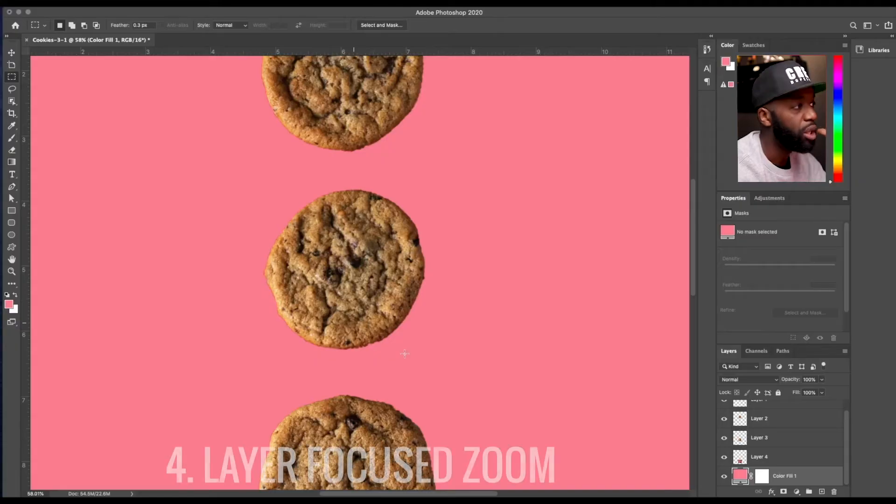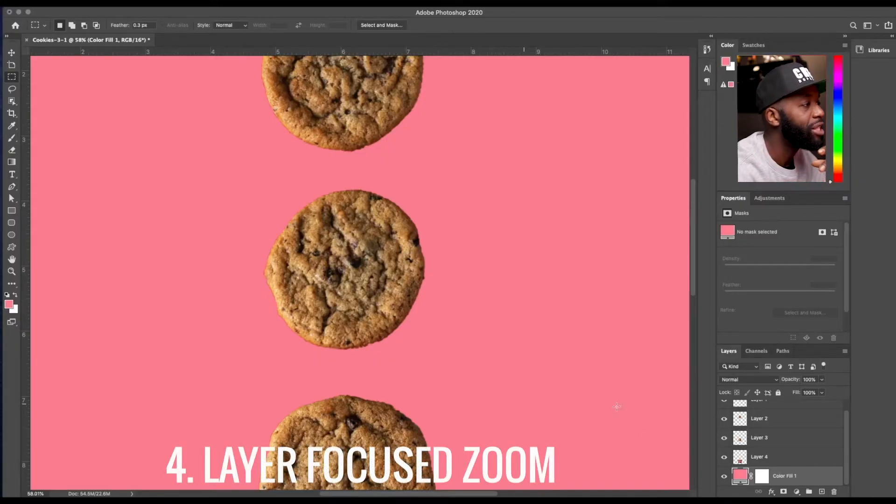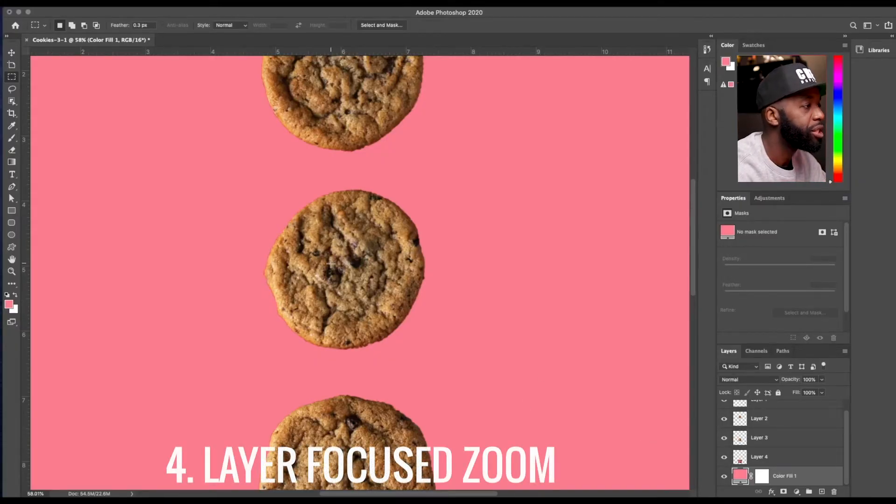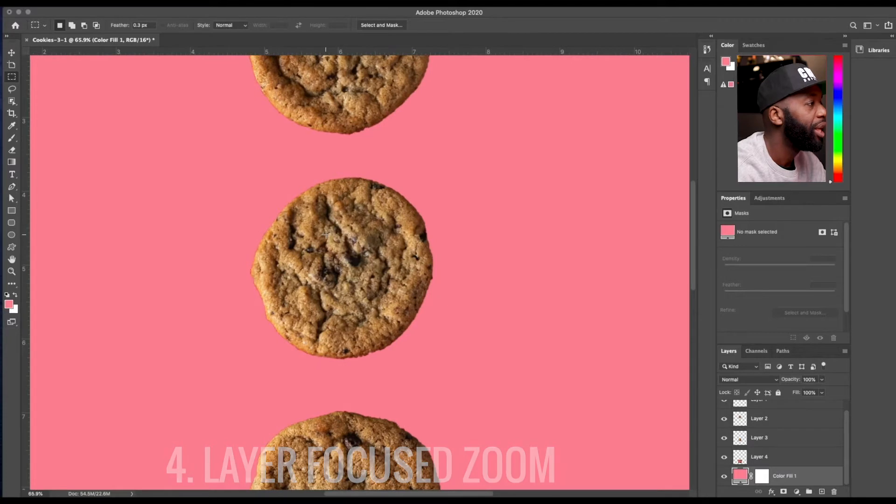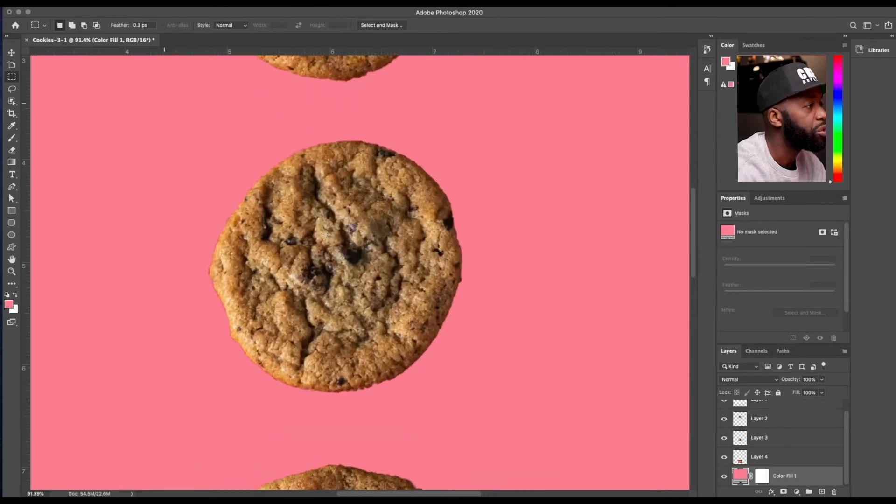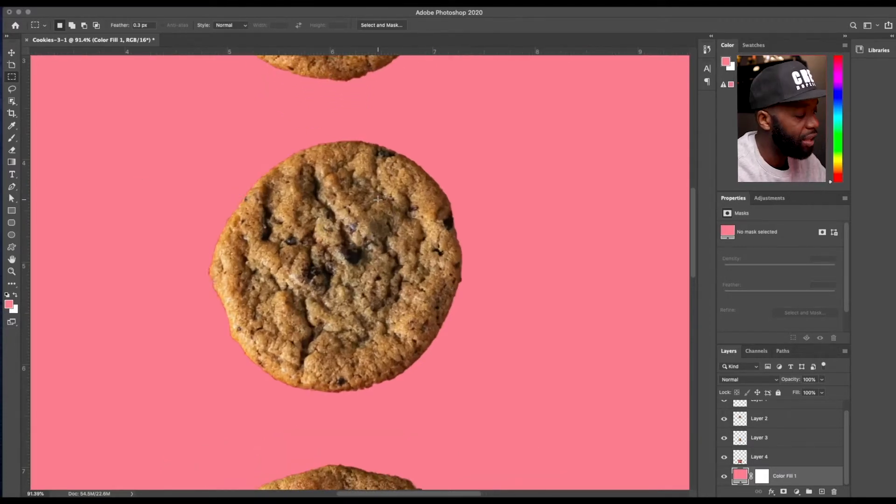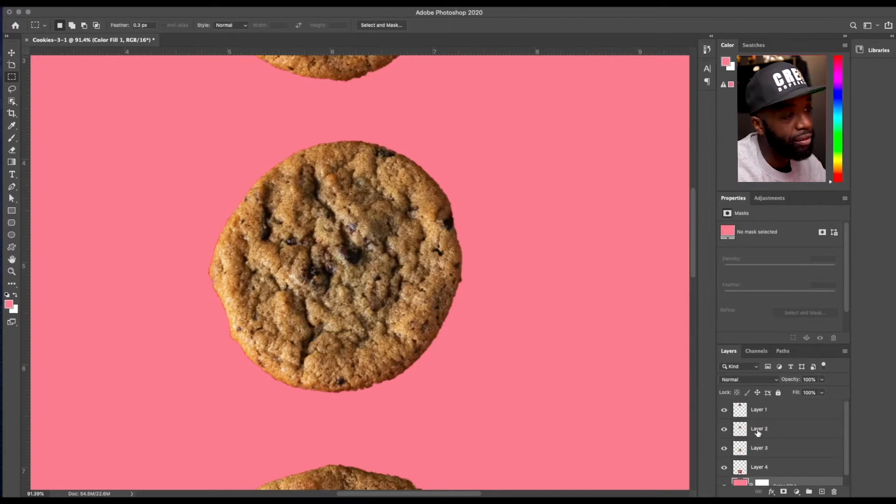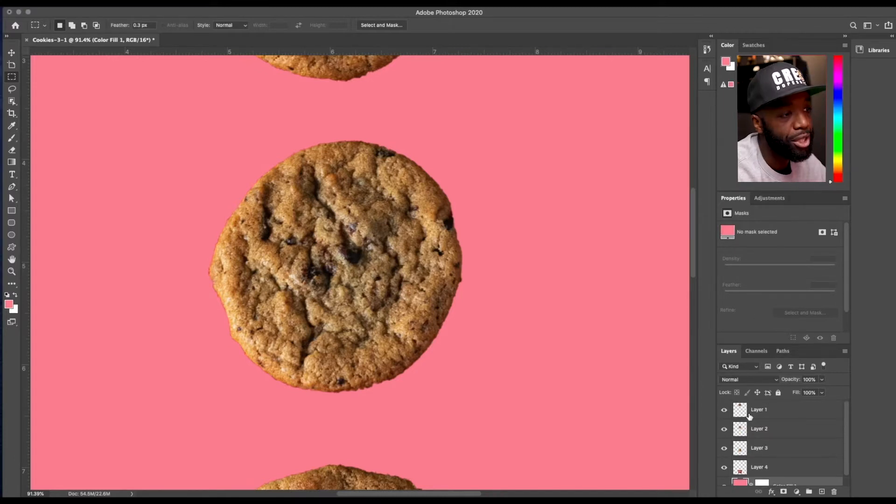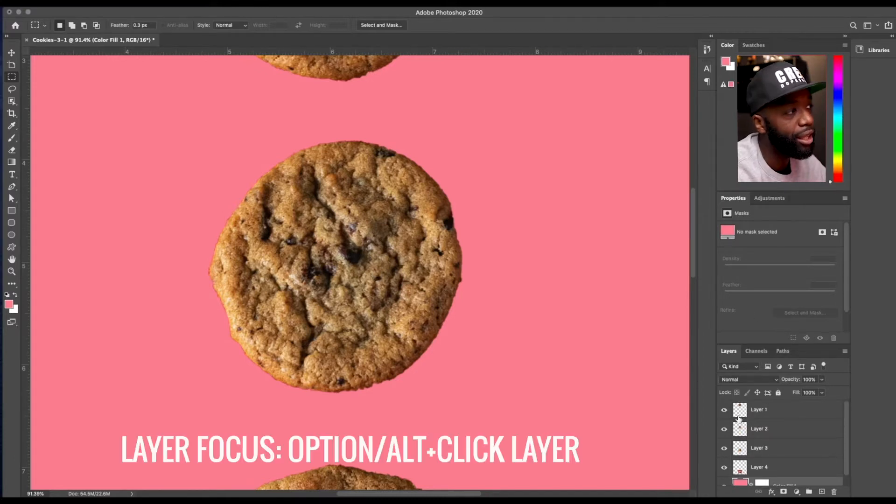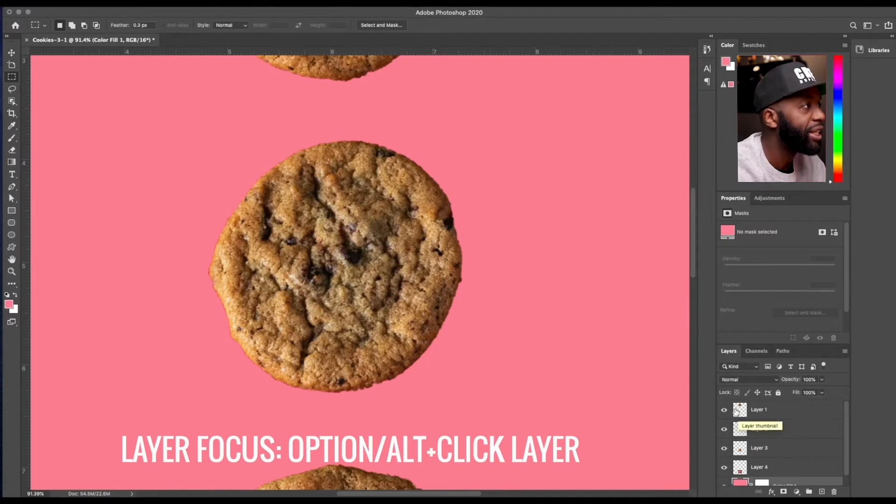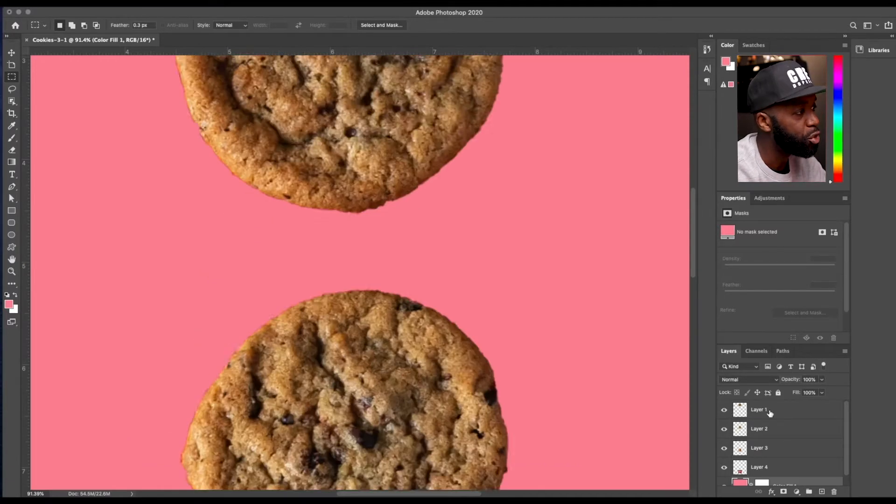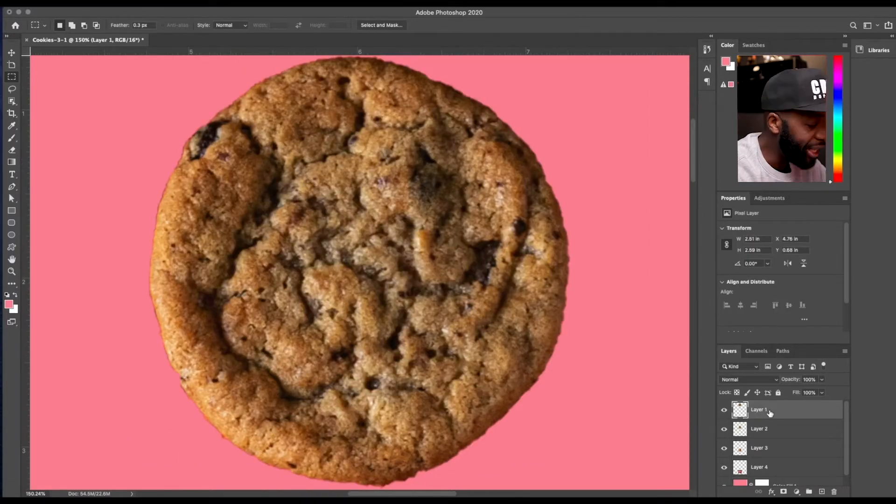Now I want to talk about this zoom feature where you can zoom to the layer itself. So let's say if I was working on this cookie, and you know, doing some kind of touch up on there, if I wanted to zoom to the cookie above it, all I would have to do is hold the option key and click that layer. And it's going to take me directly to a full zoom and so on.